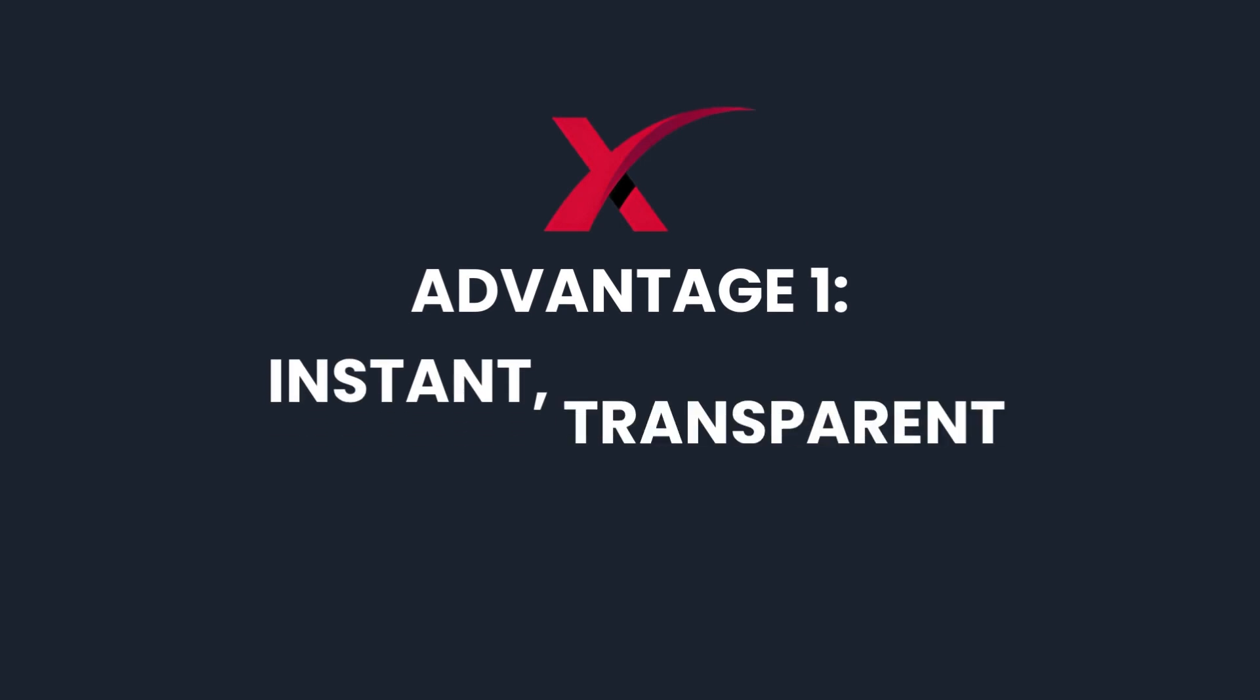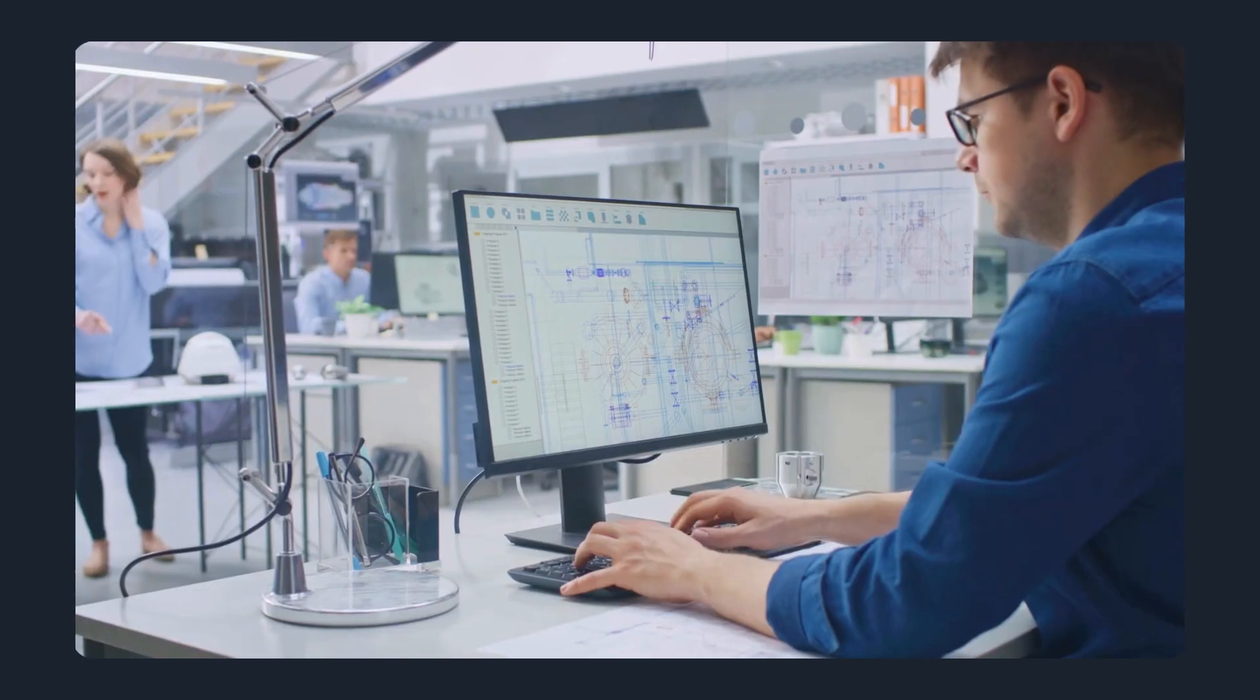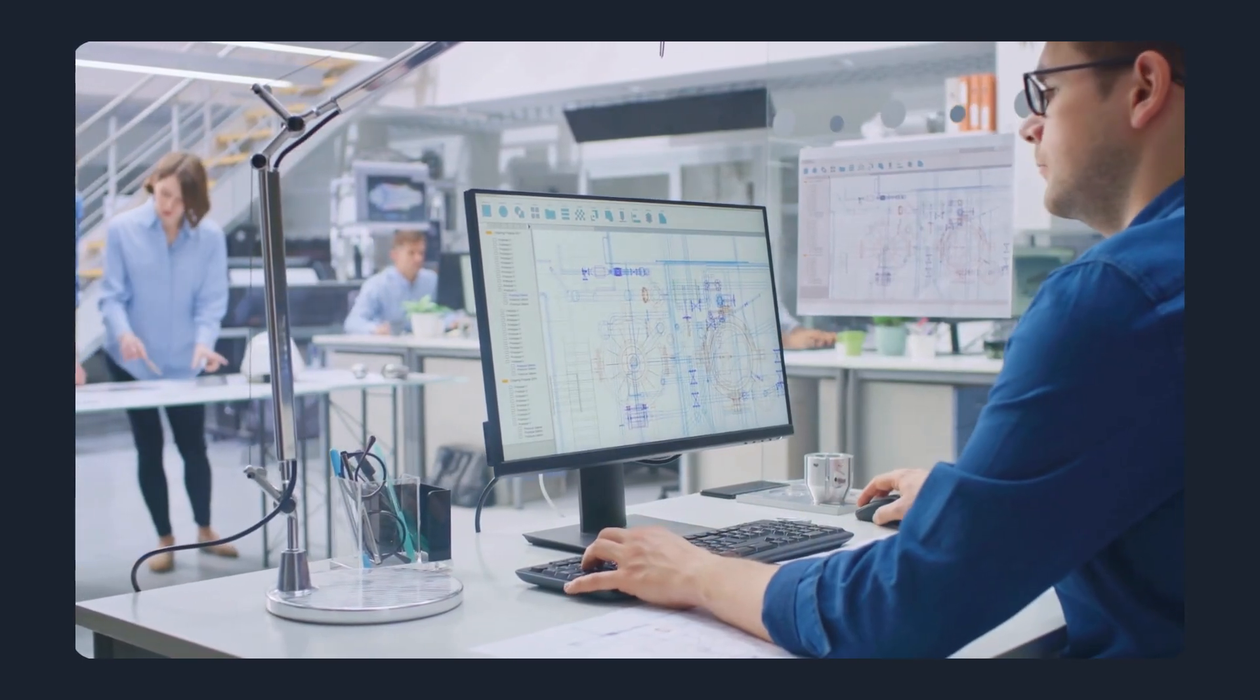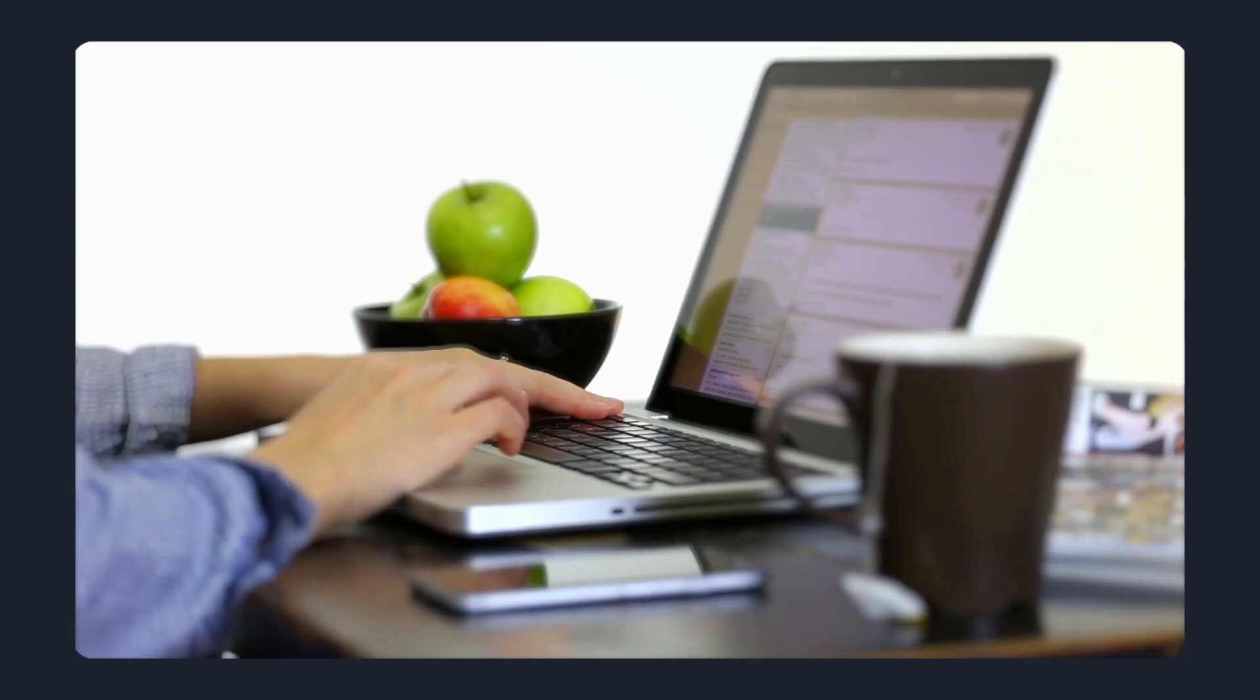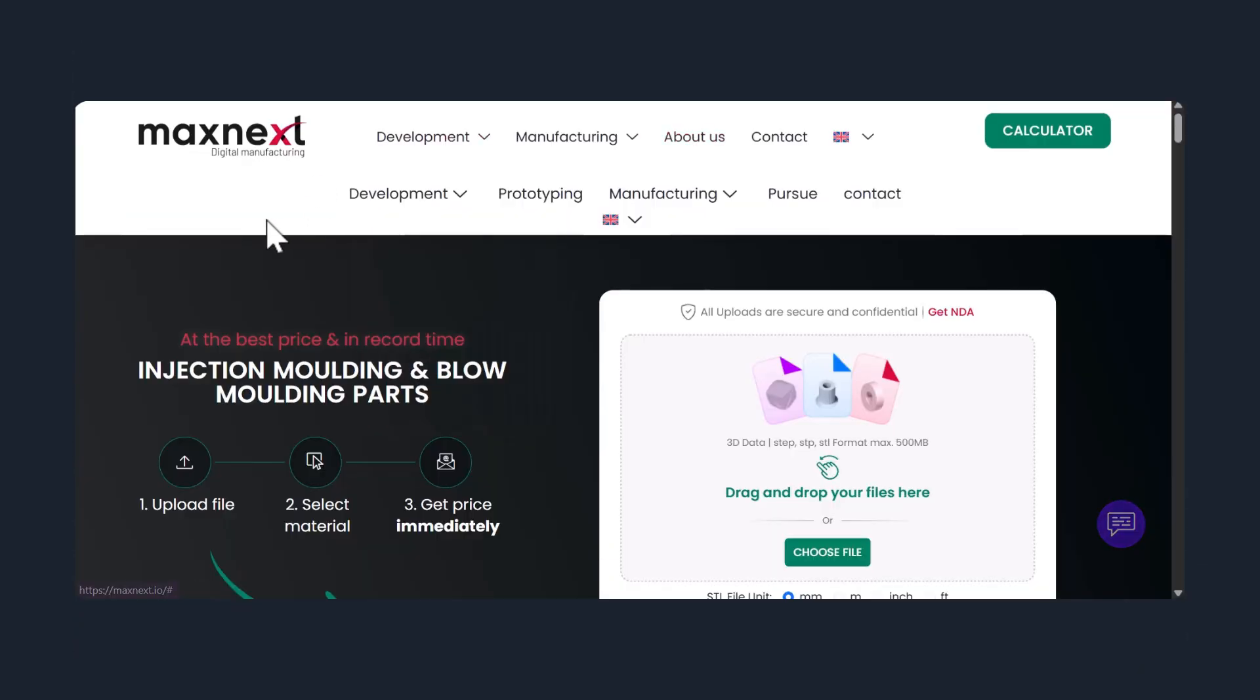Advantage 1: Instant transparent quotes. With traditional manufacturing, getting a quote usually means sending files back and forth, waiting for emails, and hoping for a clear answer. At Maxnext, it's different.